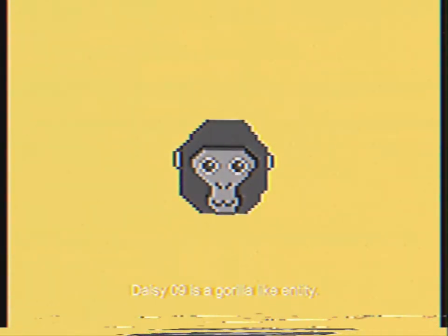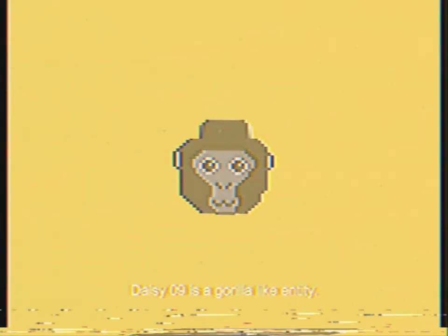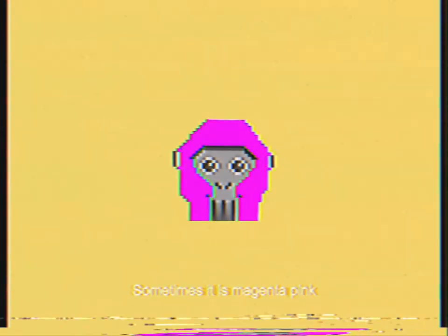This is an informative video concerning the entity DAISY09. Please follow this videotape to gain as much information as possible about the entity. DAISY09 is a gorilla-like entity, sometimes it is magenta pink and other times it is baby blue.